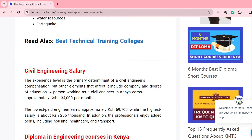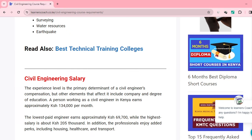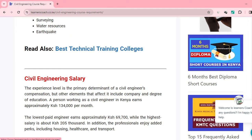What are you likely to earn? A person working as a civil engineer here in Kenya will earn approximately 134,000 Kenya shillings. This depends on your qualification and work experience. The lowest paid engineer will earn approximately 69,700 shillings, and the highest can earn up to 200,000 shillings. So if you enjoy building houses, building roads, that is your salary.